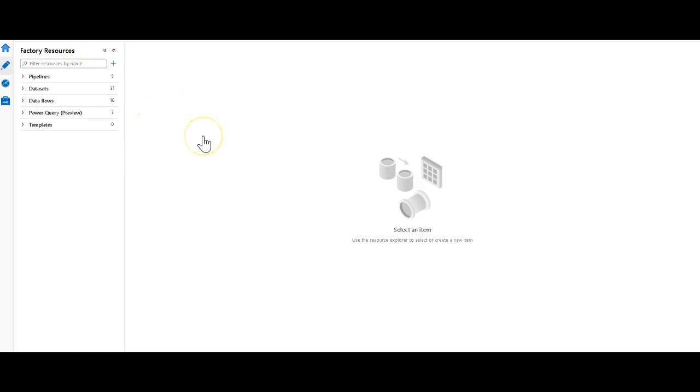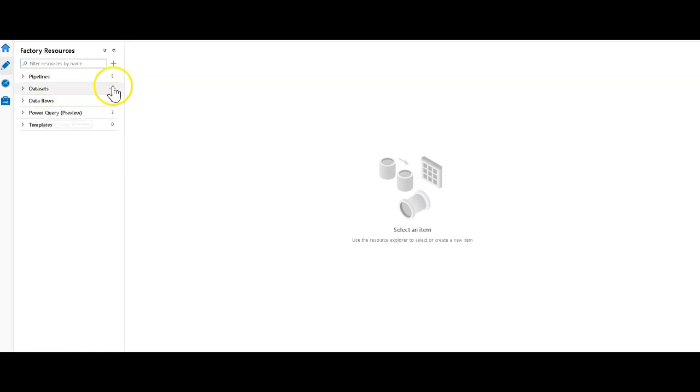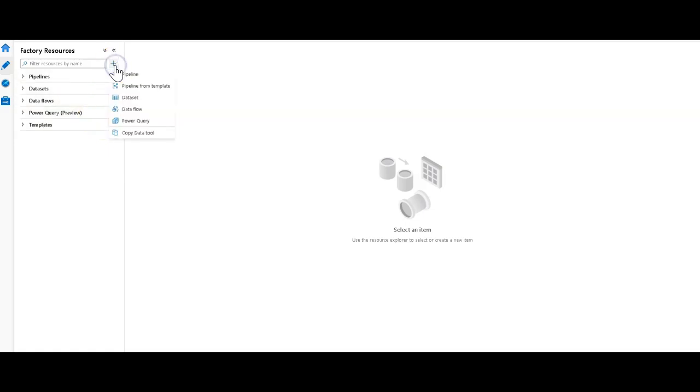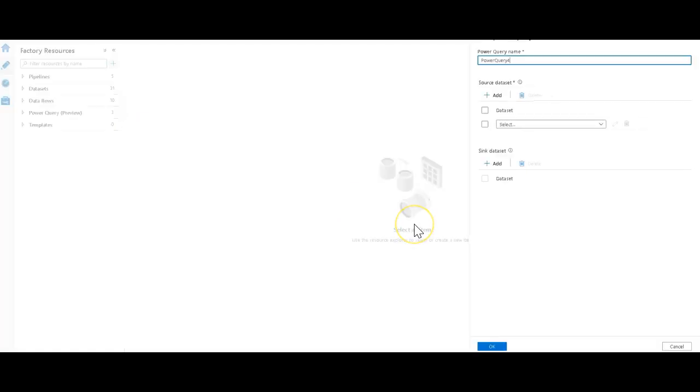We've refreshed the preview for data wrangling in Data Factory and categorized it under the tool that is actually being used. You'll now see a factory resource in Data Factory called Power Query, which means you'll also be able to go directly to the menu here and say new Power Query. This is where you're going to start your data wrangling.